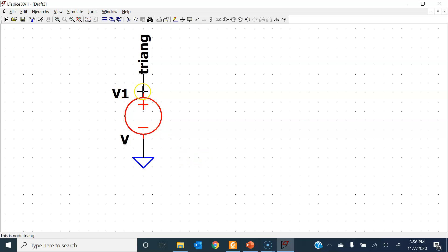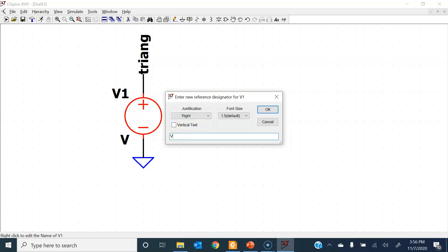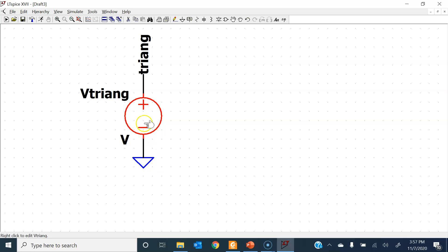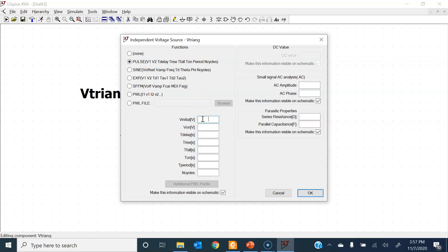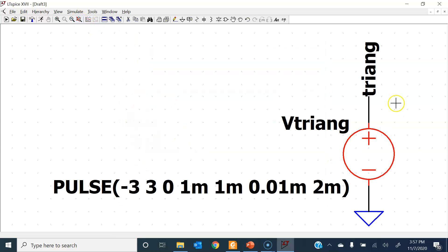I'll rename this voltage source to 'Vtrying' — not necessary but just to keep things neat. To generate a pulse, right-click on the source, go to Advanced, and click on Pulse. The initial value is −3 V, the higher voltage is +3 V, delay time TD is 0, rise time is one millisecond, fall time is one millisecond, Ton is 0.01 milliseconds (100 times smaller), and the period is two milliseconds. Press OK.